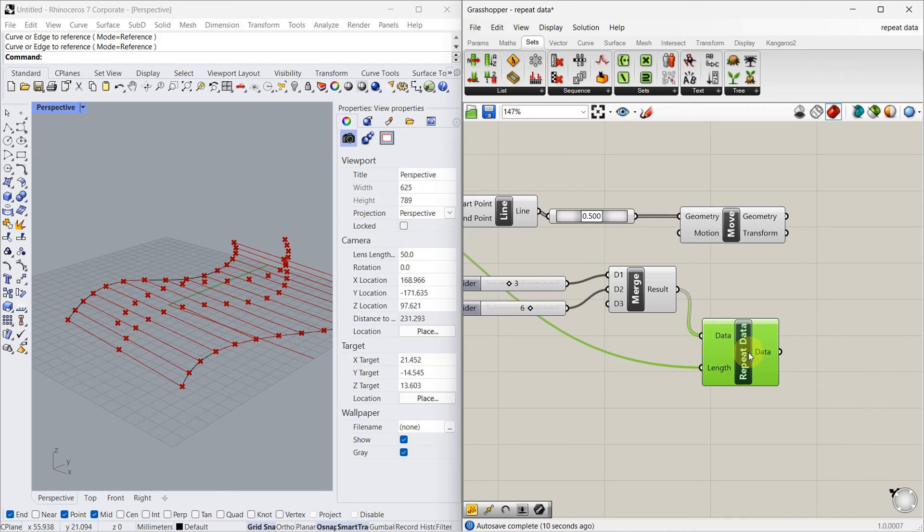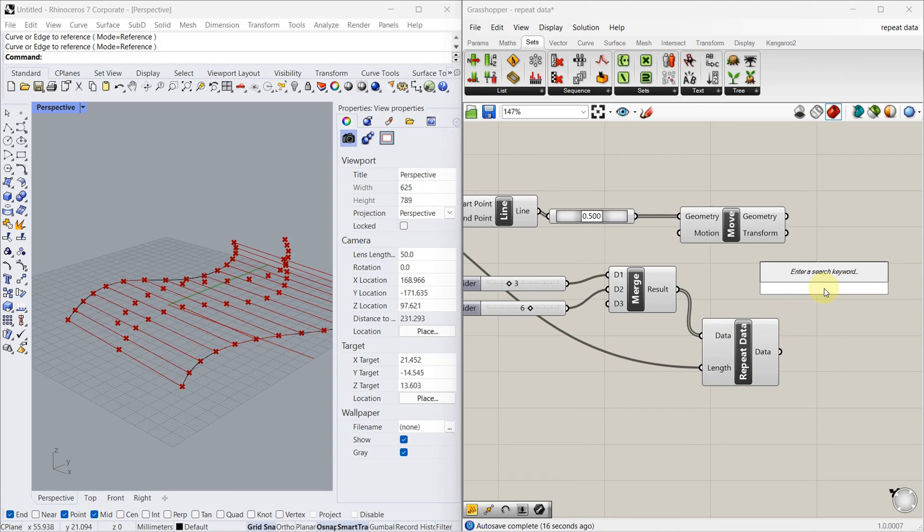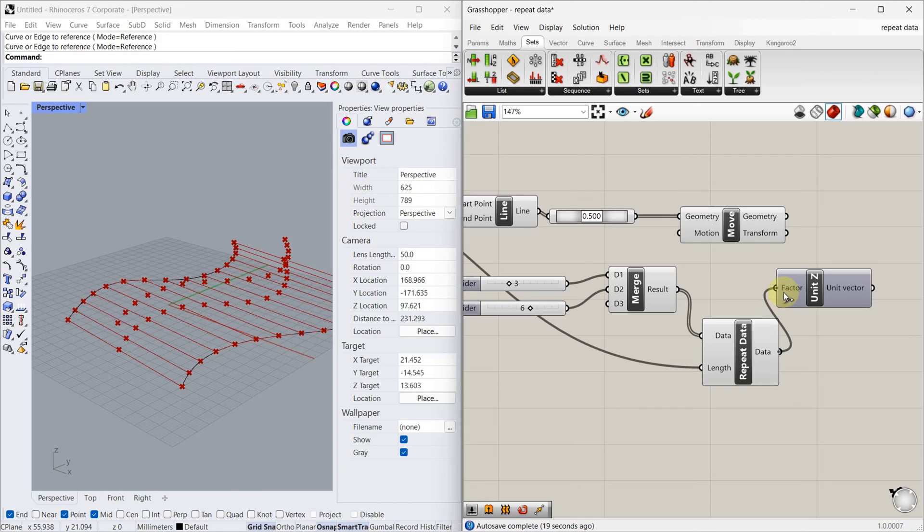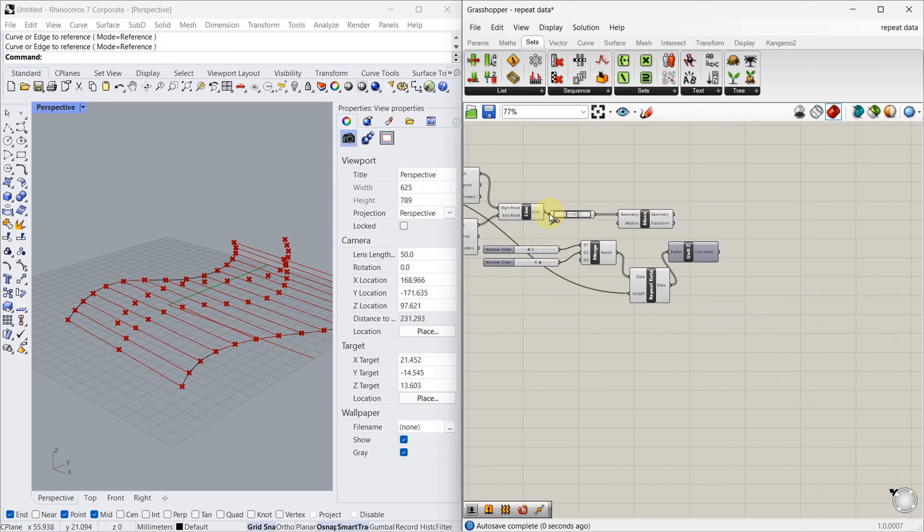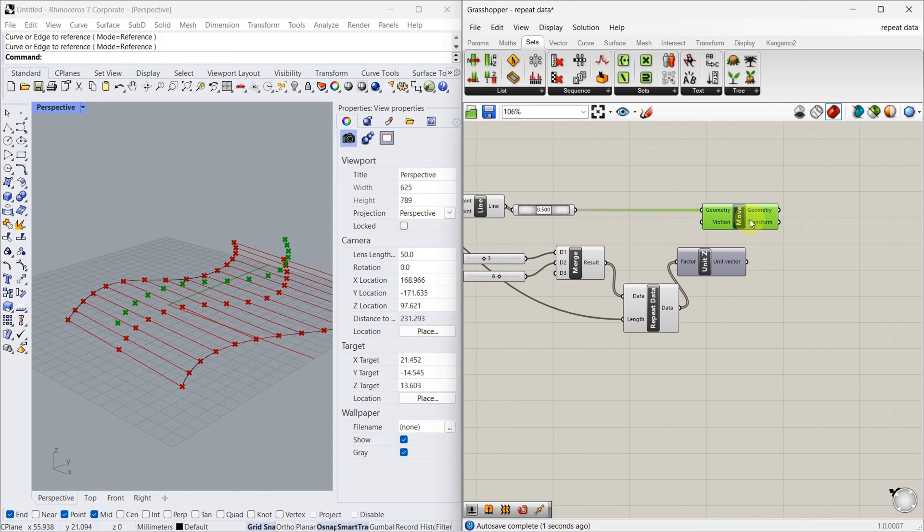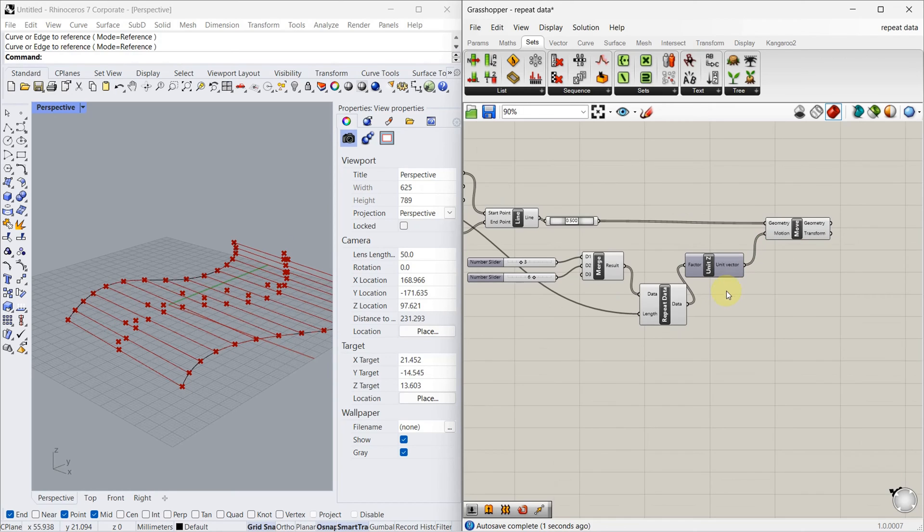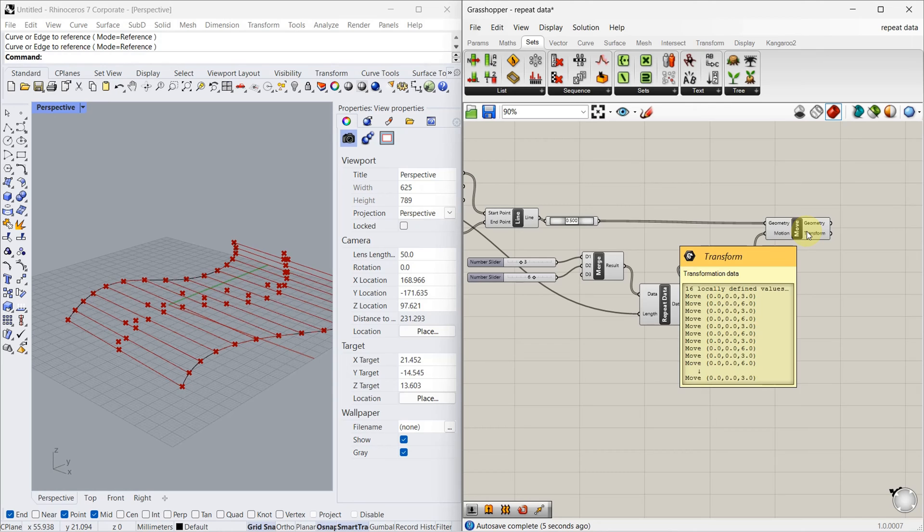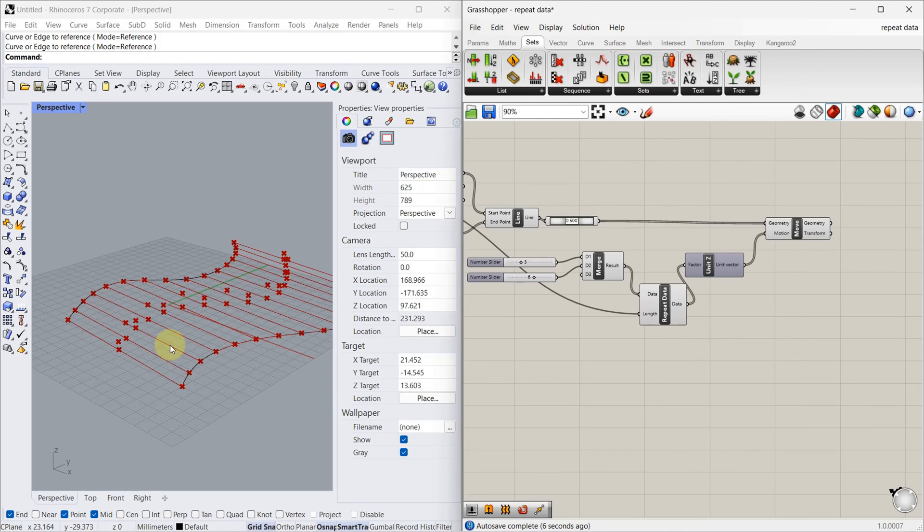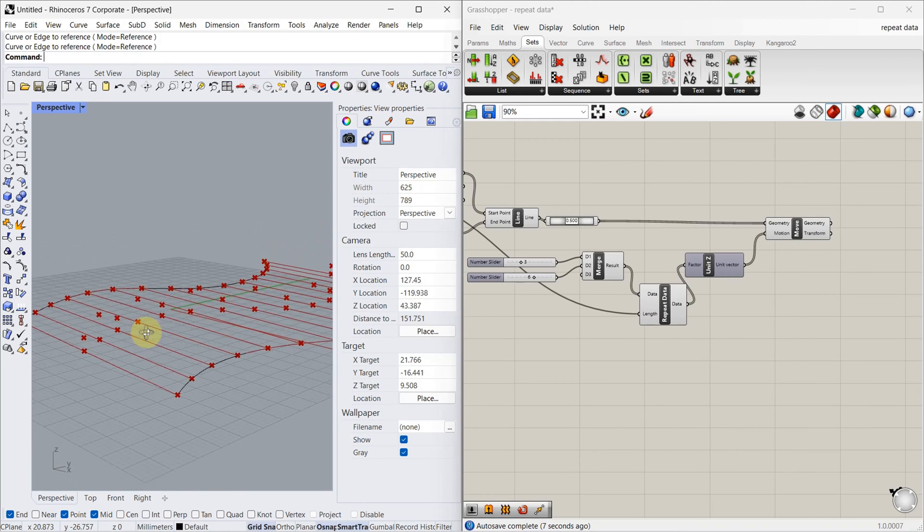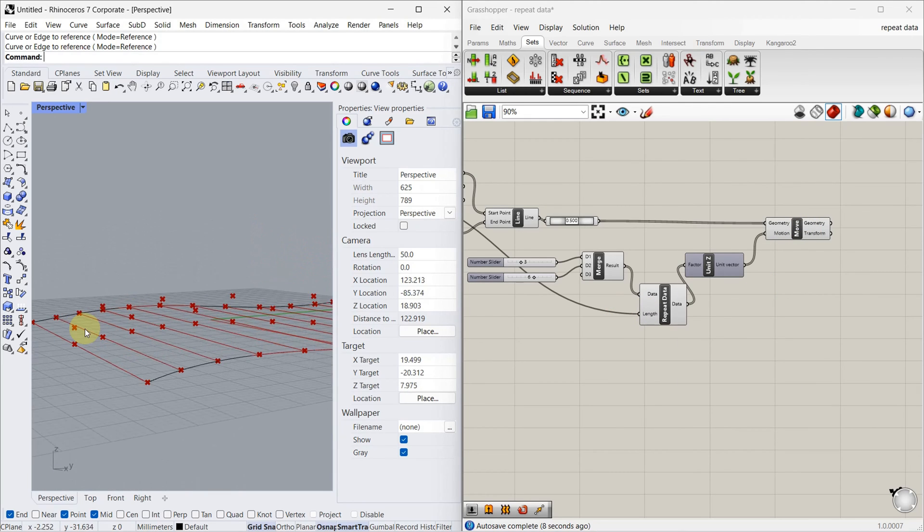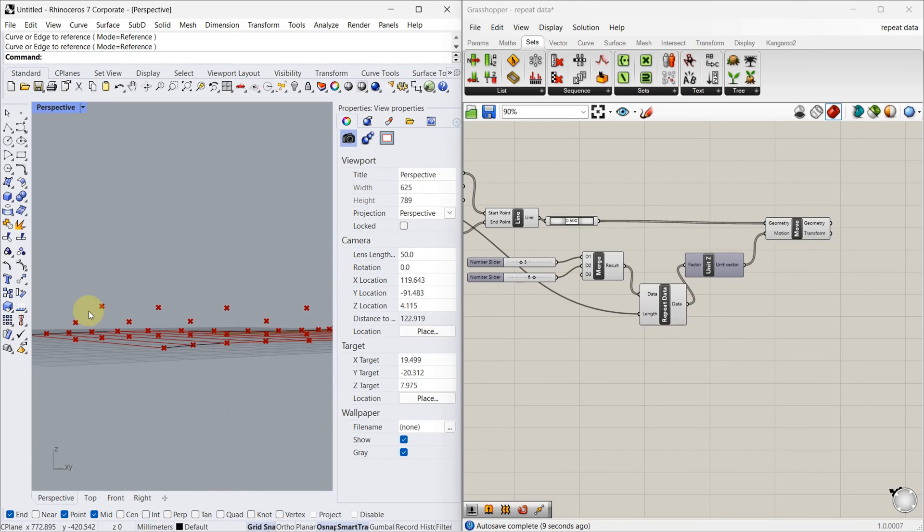Now we have to connect this into motion. Before that, all this data has to move in Z direction, so I'm adding that unit. Now as you can see, it found the wave pattern.